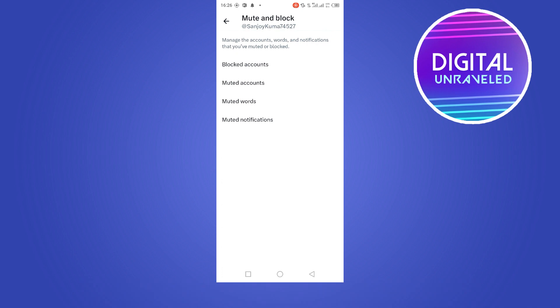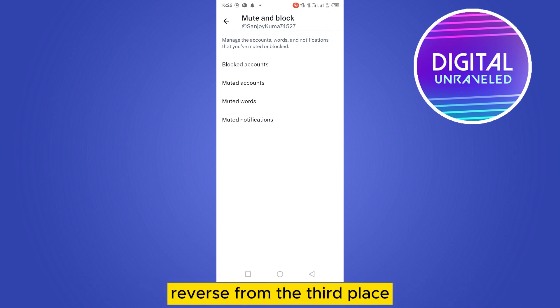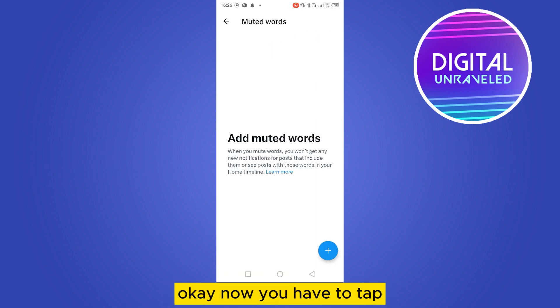Now among these four options, you have to tap on muted words from the third place.